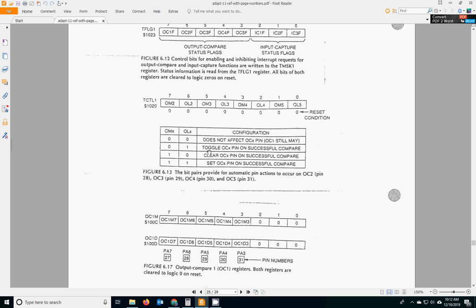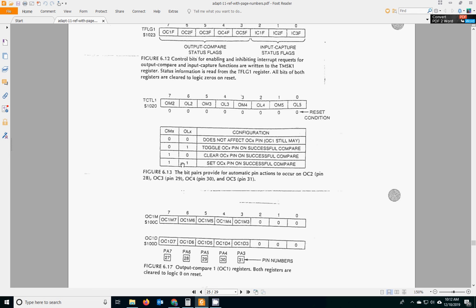And if we want it to toggle, we go a 0 and a 1 in those two bits, so that would be a 40 hex. We store in TCTL1 if we want it to toggle. If we want it to clear PA6, port A bit 6, you would put a 1 and a 0 on those so that TOC2, when it matches, it would clear PA6. Or you can have it set PA6, depending on your needs. So you do that in your initialization of your program.